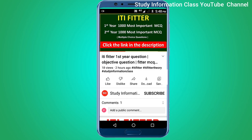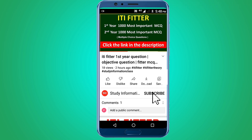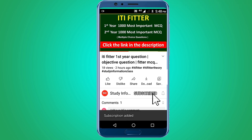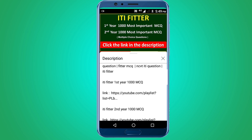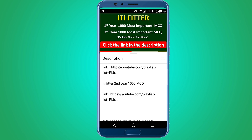For complete ITI Fitter first year and second year, the thousand most important multiple choice questions — subscribe to this channel and click the link in the description for first year 1000 MCQs and second year 1000 MCQs.